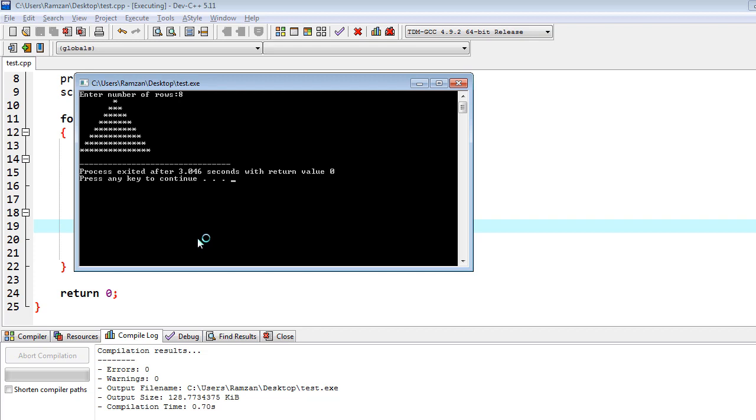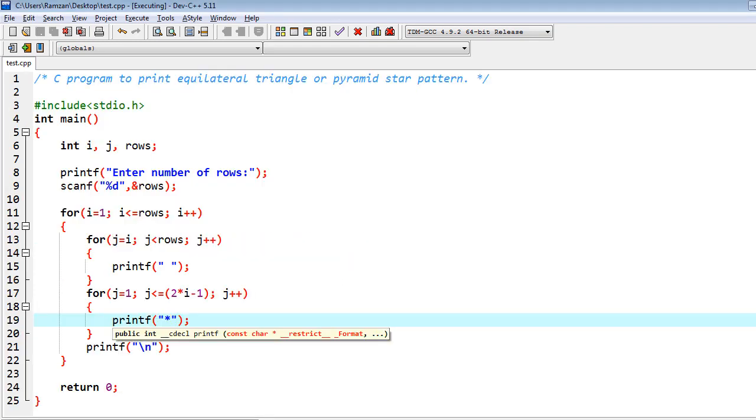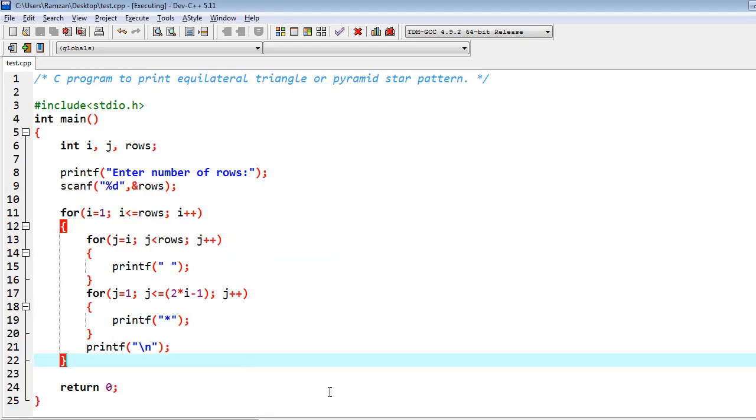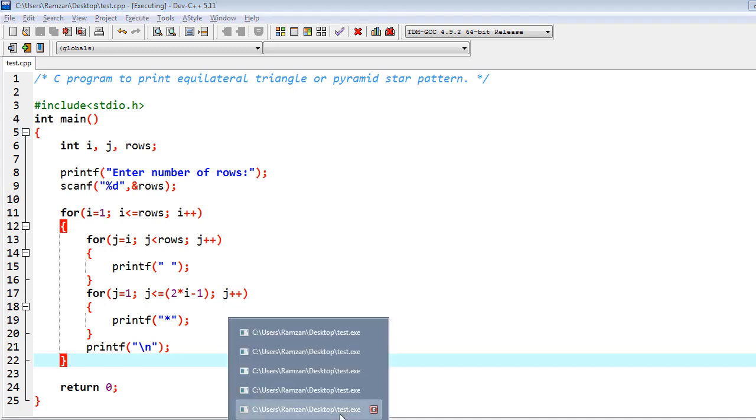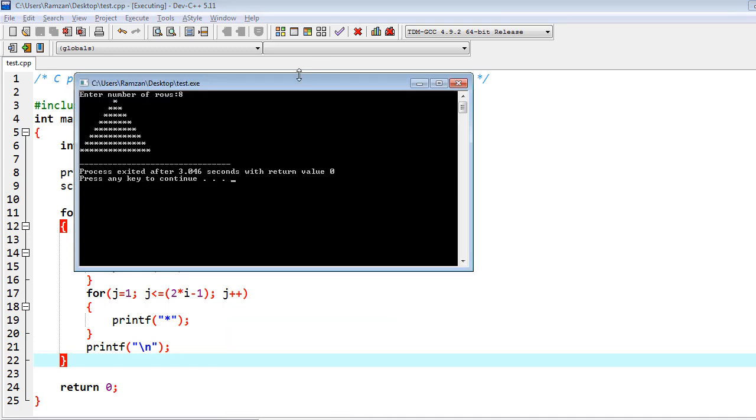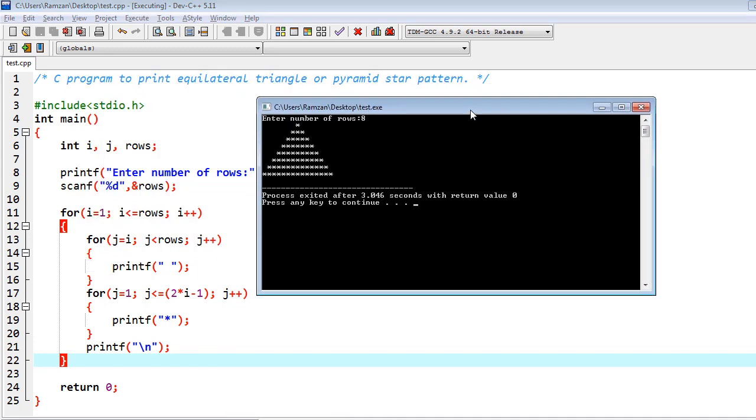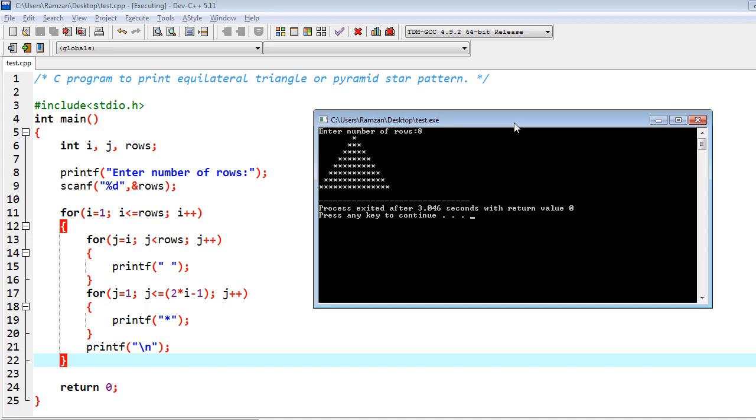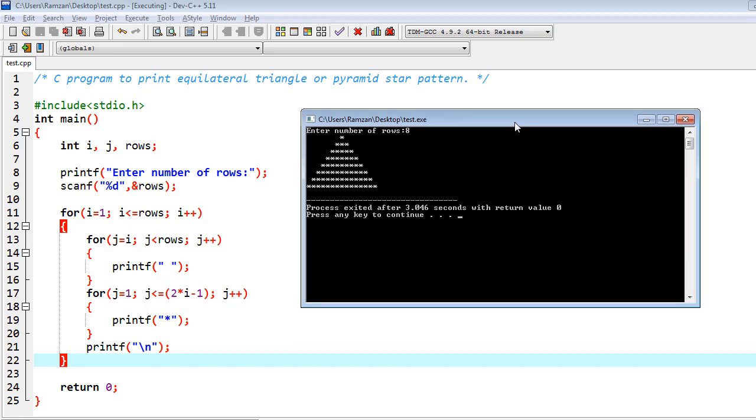I have given it, so finally we got the expected output which was the star pattern. Let me explain you the code, how I have written this. You have seen that we have equal number of rows and columns.